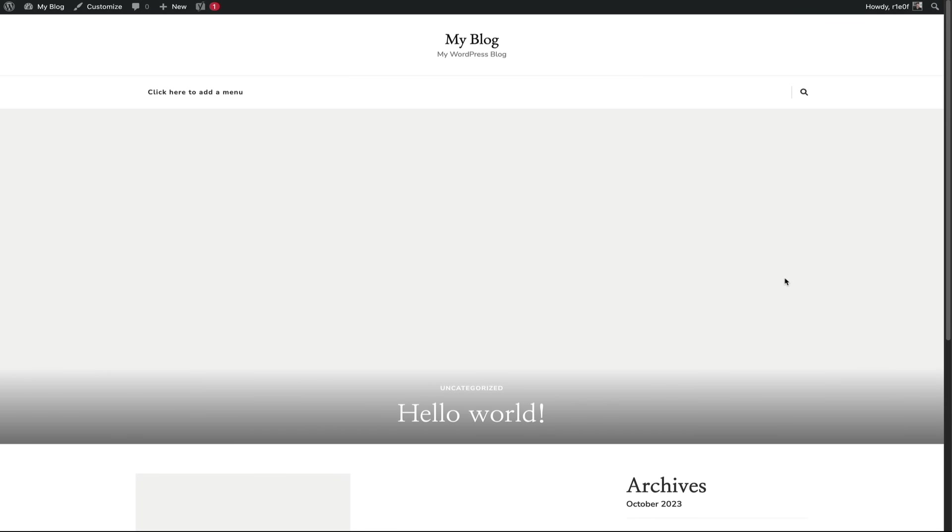So next, head over to your new website. It just needs to have WordPress installed on it, nothing else. However, this one already has a theme installed on it, but no worries. This will all be replaced once we migrate everything over.